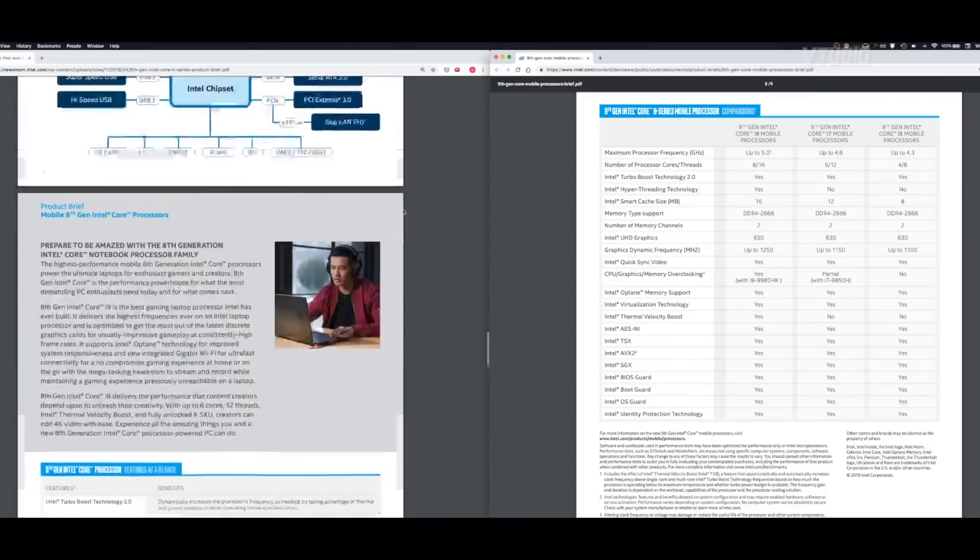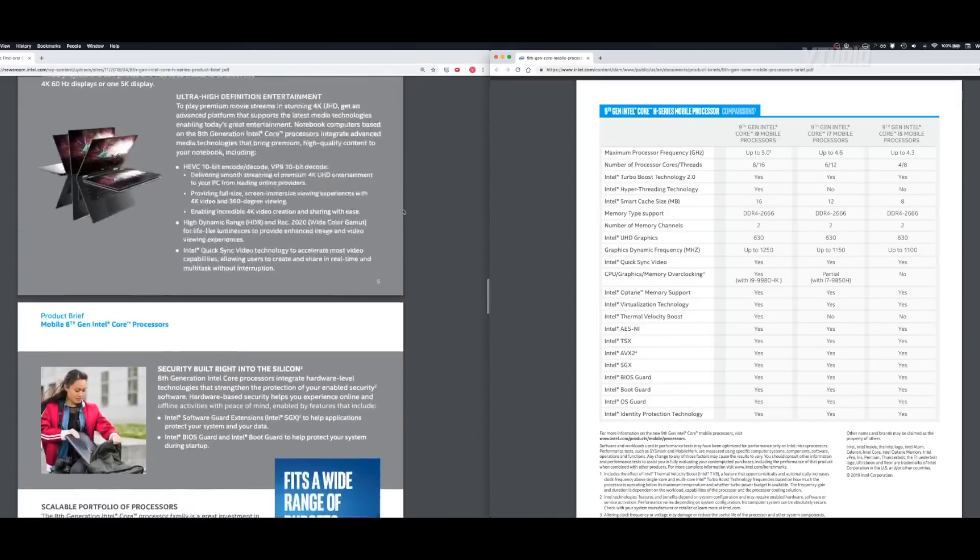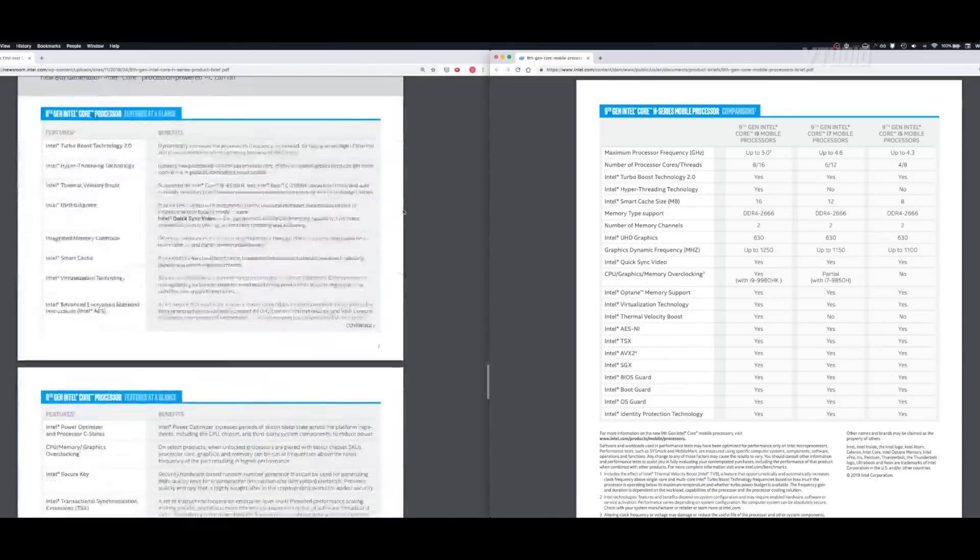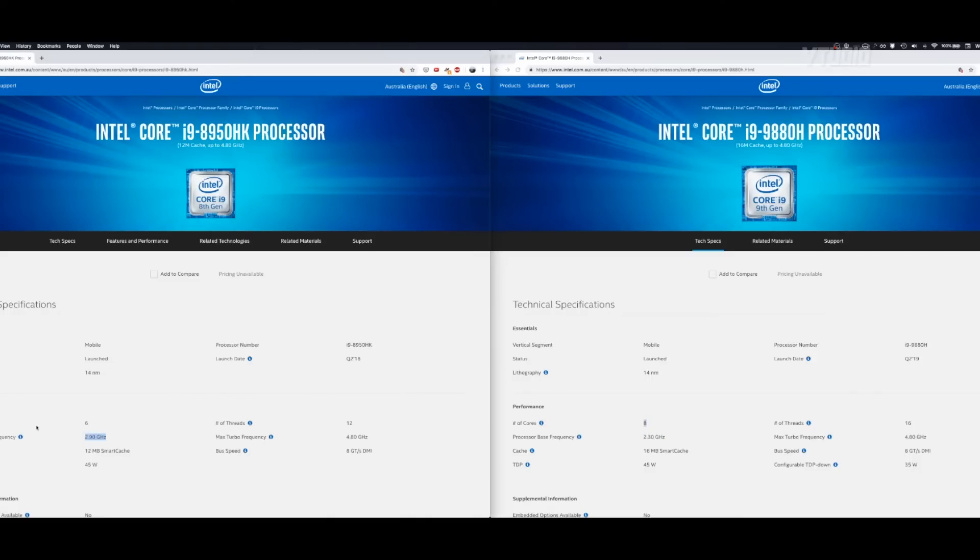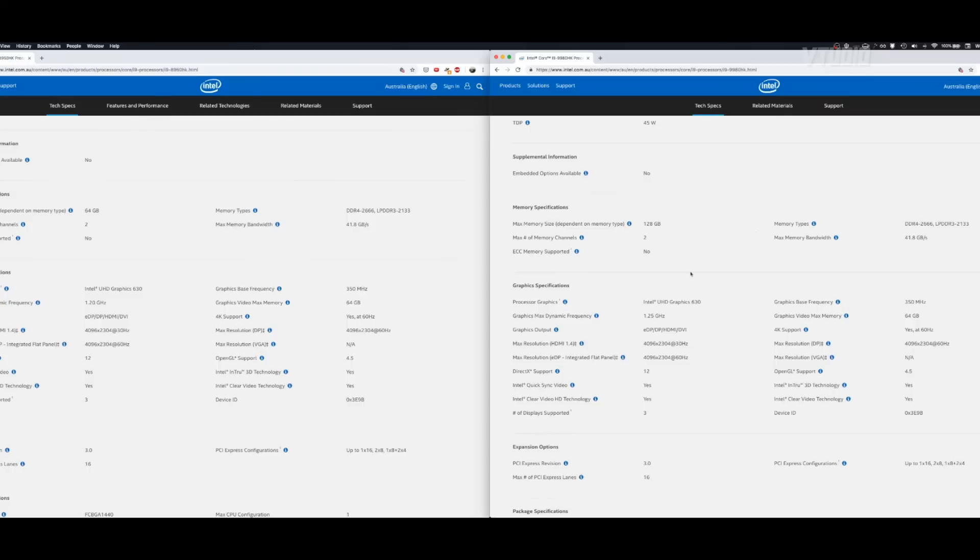The problem is it runs slightly slower than the eighth gen. Previously we could go 2.9 gigahertz, now we only go 2.3 because we have an extra two cores compared to the eighth gen.